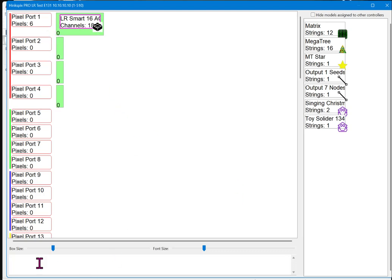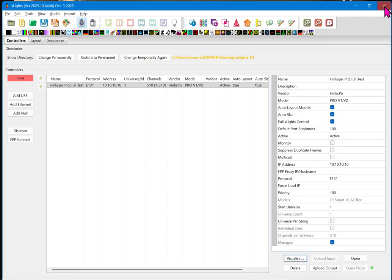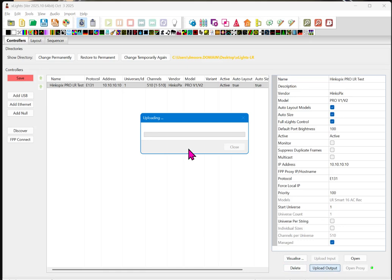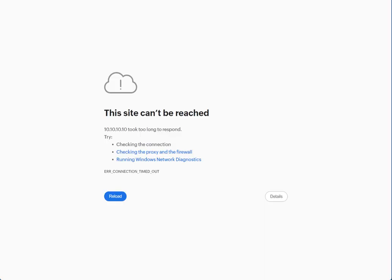Okay. Assuming you have no errors down here, we can see we have six pixels, which is 18 channels. So, we're all good to go here now. So, we're going to go ahead and upload this output into the controller. And so, we'll be back in just a moment once this controller reboots.